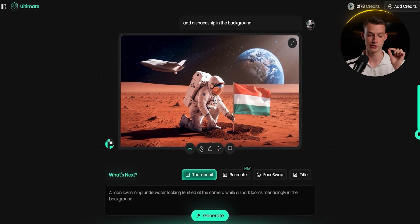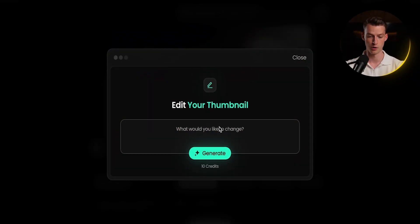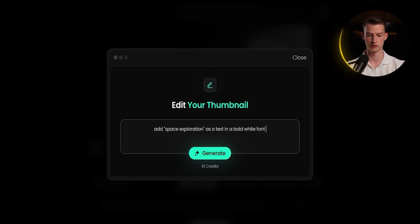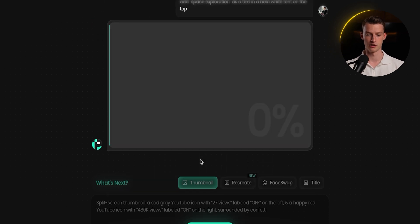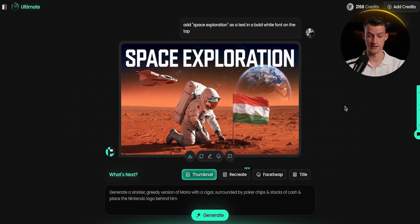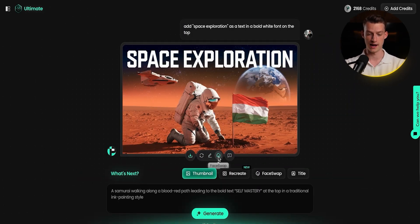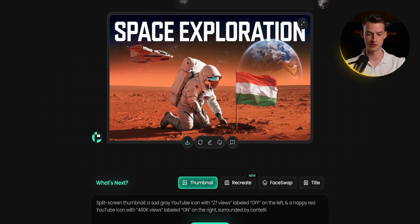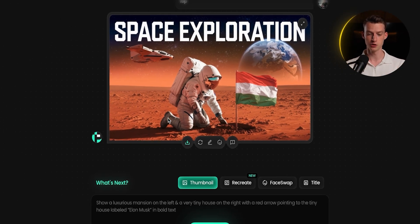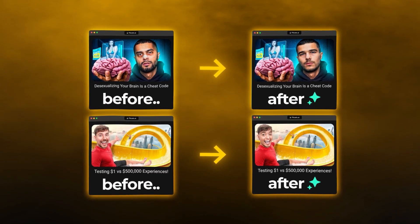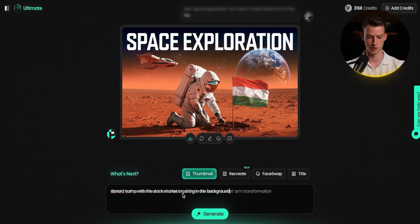To add text, you can download it and add it in Canva or Photoshop for full flexibility, or you can prompt it directly — for example, 'add space exploration as text in a bold white font on the top.' The result looks amazing. You can also do face swapping: click on the face swap feature and put your own face on whatever character is in your thumbnail. I'll show a couple of examples of this feature now.